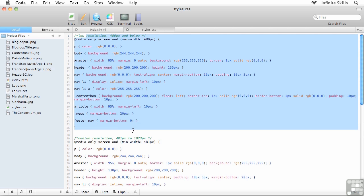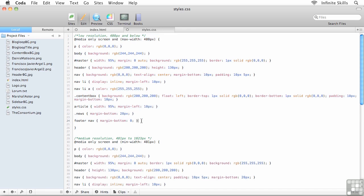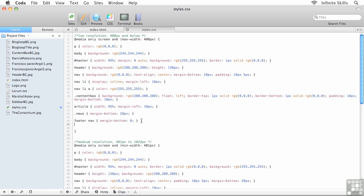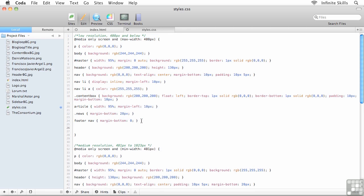What I'm going to do is, just to keep this simple, I'll go and throw this onto the bottom of my list of low resolution media query rules, so just underneath footer. And here's what I'm going to type in: I'm going to type in nav ul.